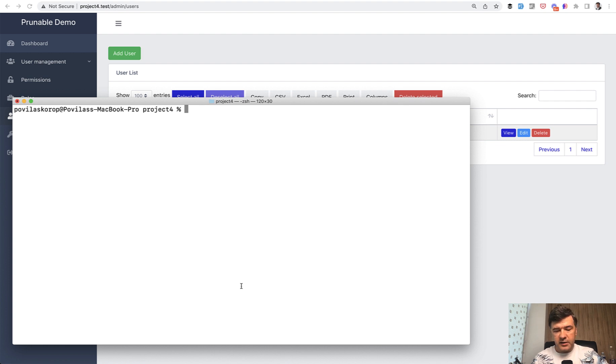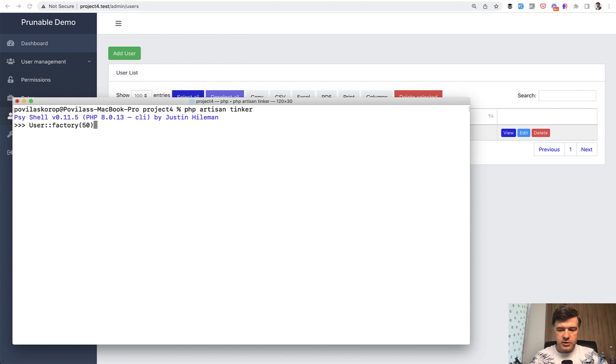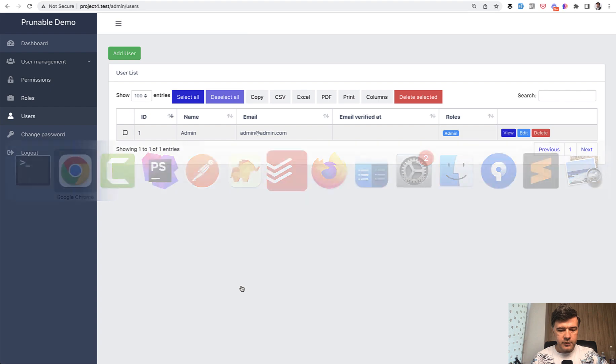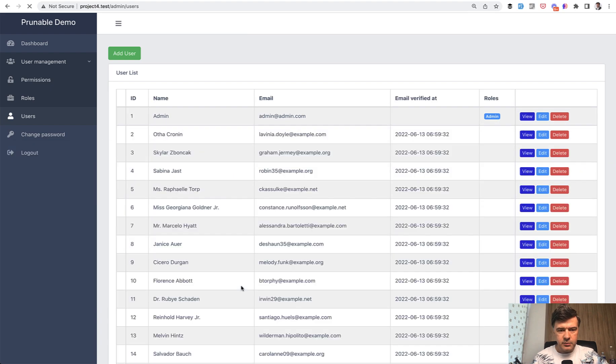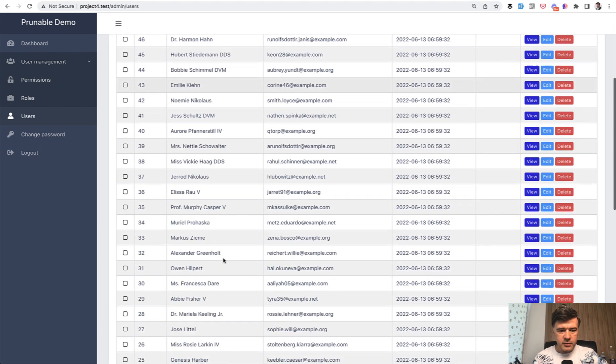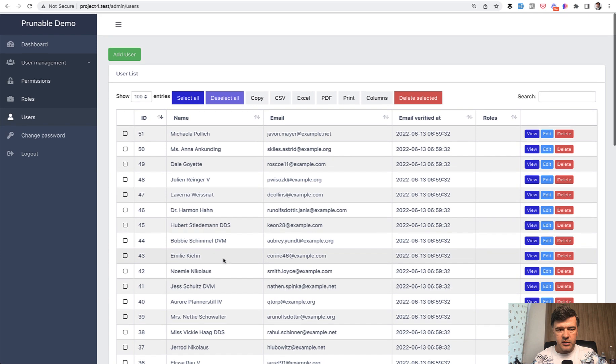Let's add some fake users. And by the way, that's another side lesson from this video. php artisan tinker and then you run user factory, which comes by default from Laravel, 50 users for example, and you do create. That's it. It generates 50 users. If we refresh the users table, there we go. We have users from ID 2 to ID 51.